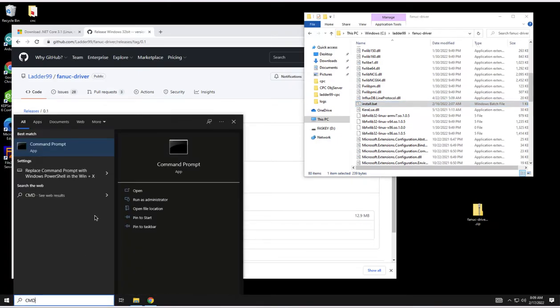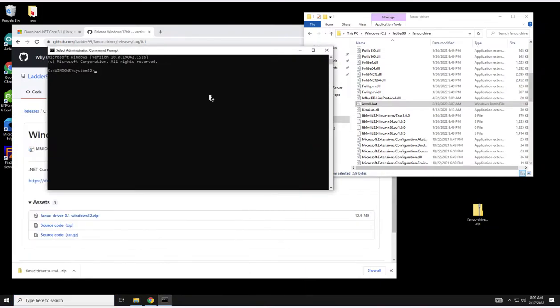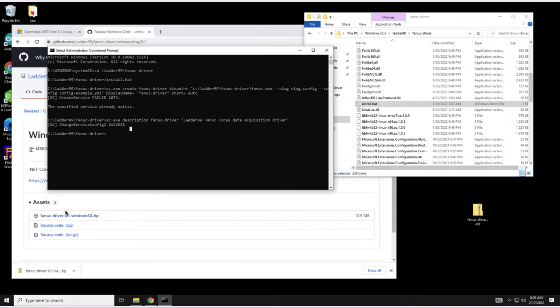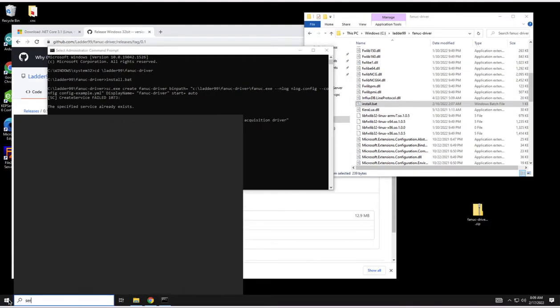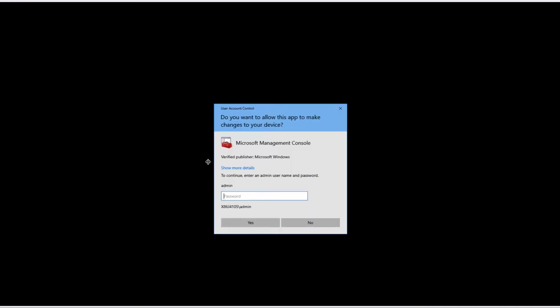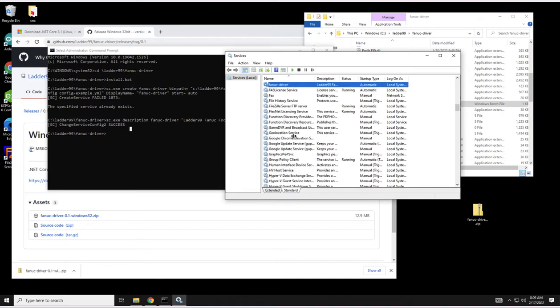So if we can run a command prompt as administrator, then cd over into ladder99 fanuc driver and run install.bat. The specified service already exists, I already created the service. Otherwise it would have created the service. If you go to services.msc you can right click run as administrator.